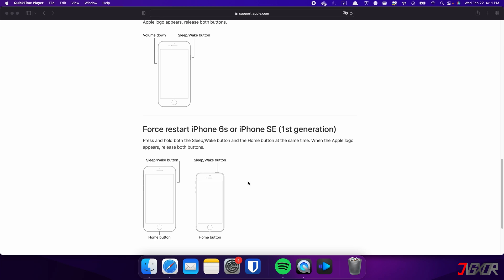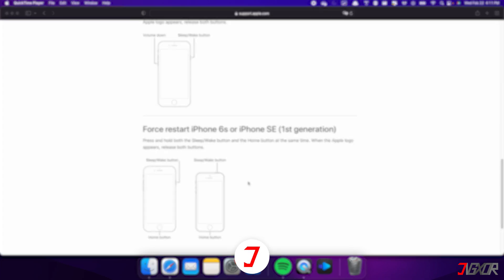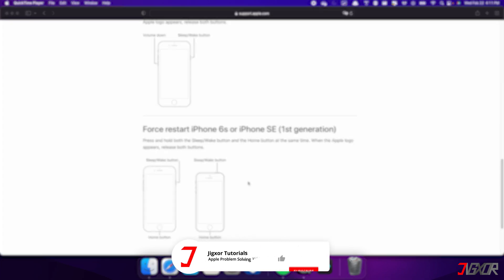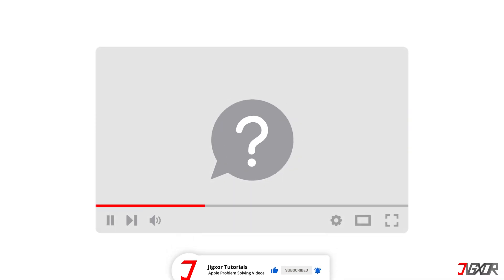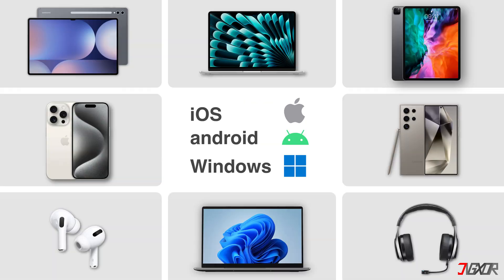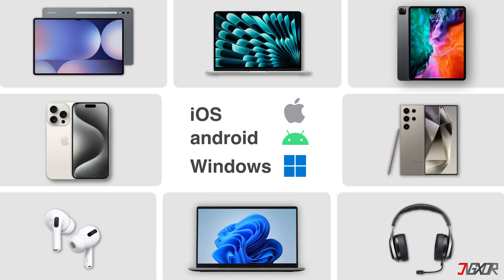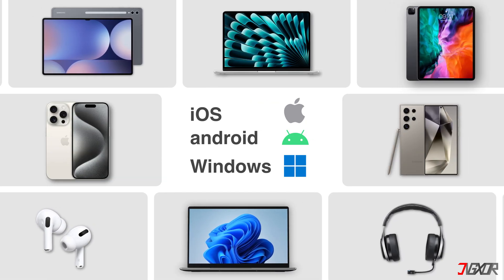That's it. If I could help you, feel free to give this video a thumbs up and don't forget to subscribe. If you have any questions about the video or want me to create a tutorial about another topic, leave a comment below. See you next time. Bye!